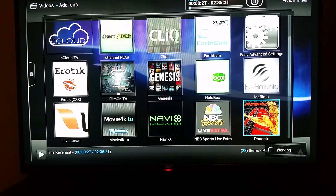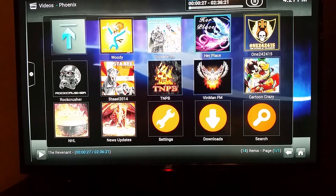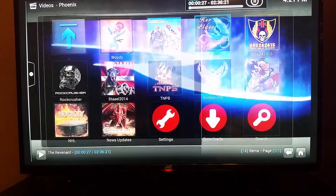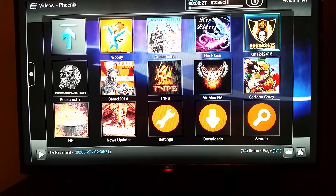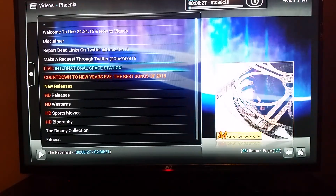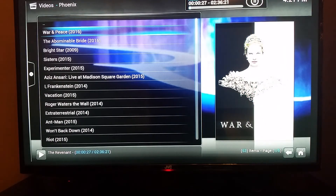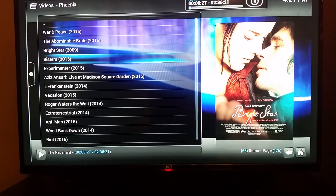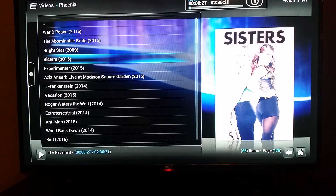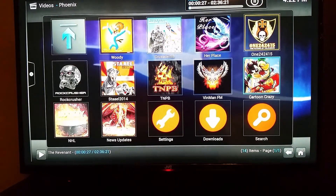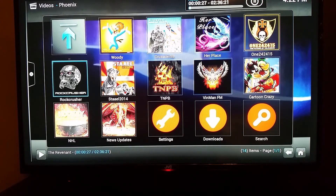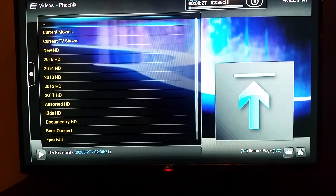Phoenix is another popular one — all movies, all high definition. And again, I recommend you have at least 50 megabytes per second for your download speed on the internet so you won't have an issue with buffering.